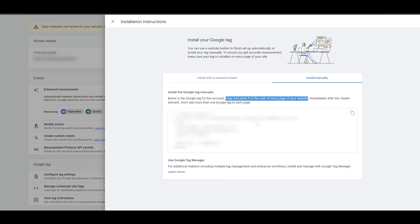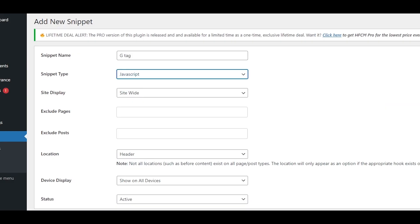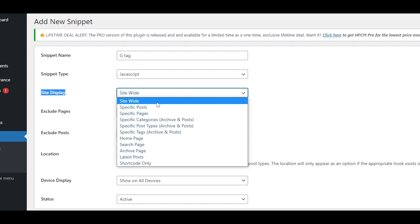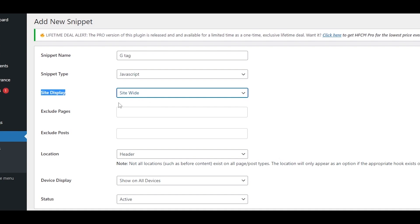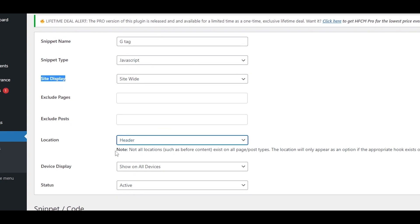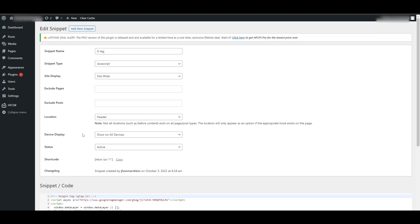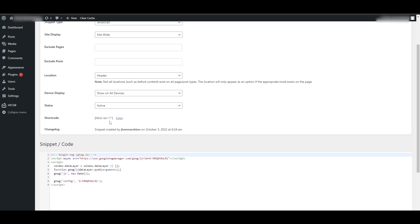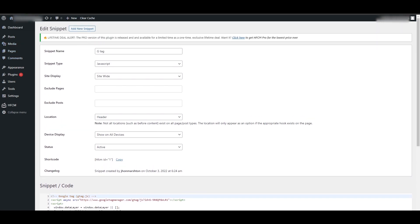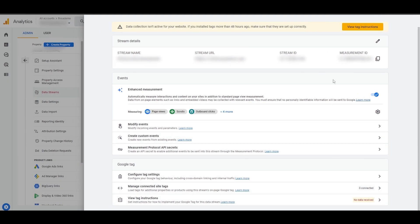We'll call it 'G Tag'. The snippet type is going to be JavaScript — you can confirm this because the code starts with '.js'. You want this code displayed site-wide, so it appears on every single page in the header and footer. Select 'Header' for the location, then down below simply paste in the code, and click Save. Now this script is printed on every single page of your website.